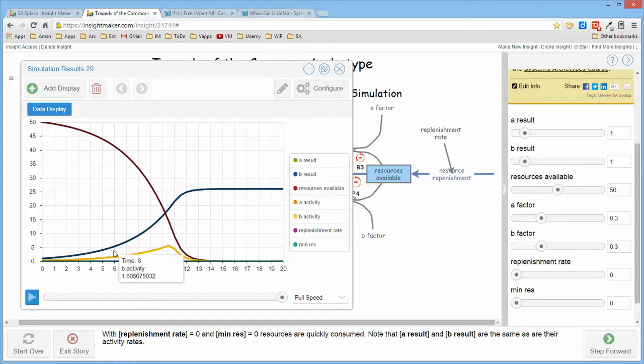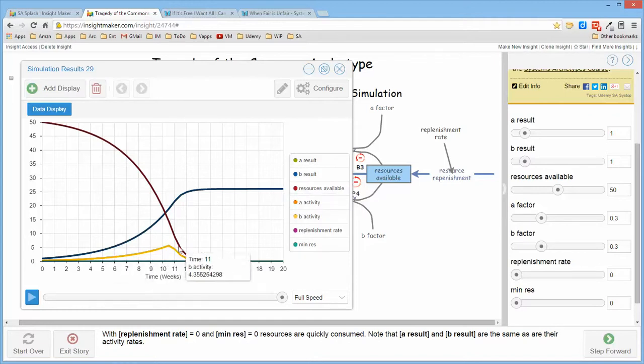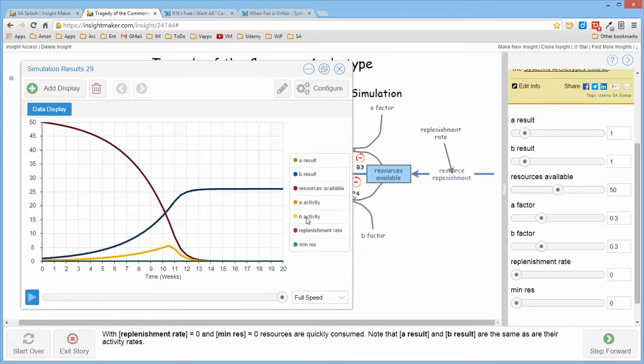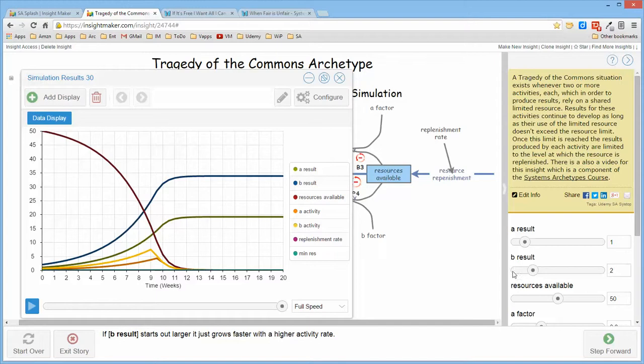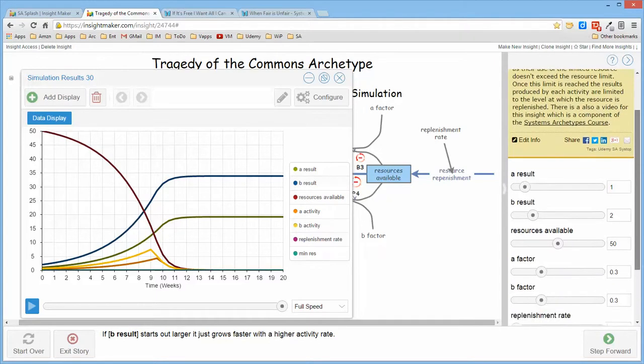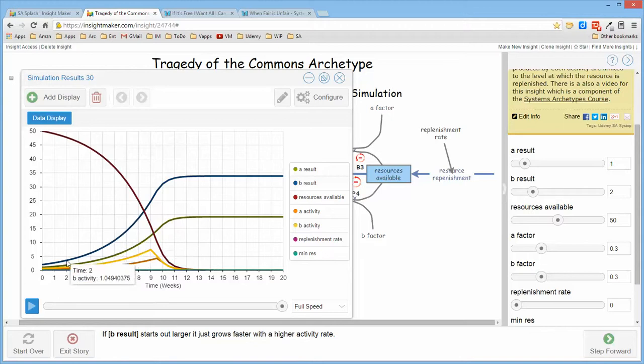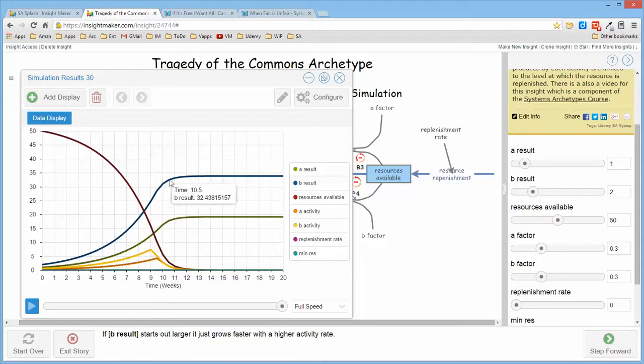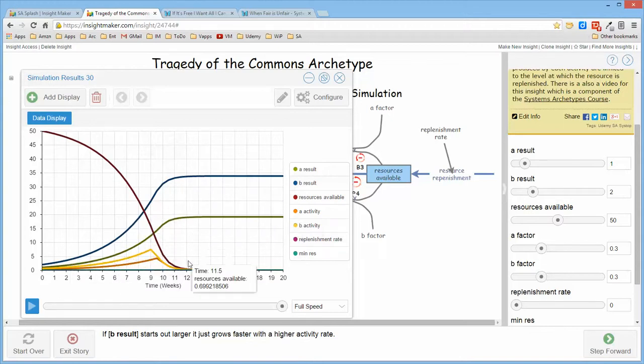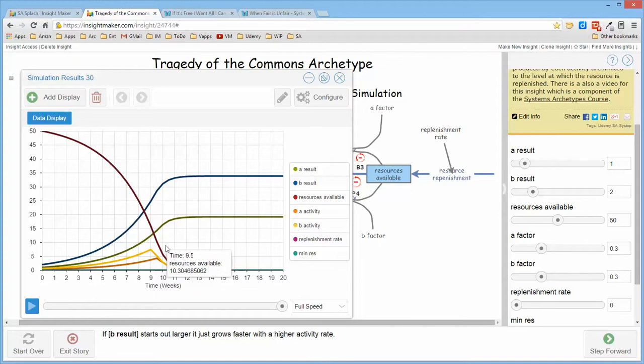You notice here that the activity of A and B, you don't see both of them because they're actually laying right on top of each other. If we go ahead and alter this slightly so that we start A and B in different places, you notice that they started in different places so B simply grows faster than A but you end up in the same place with all of the resources being depleted.